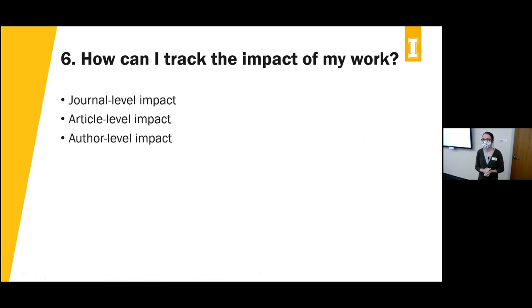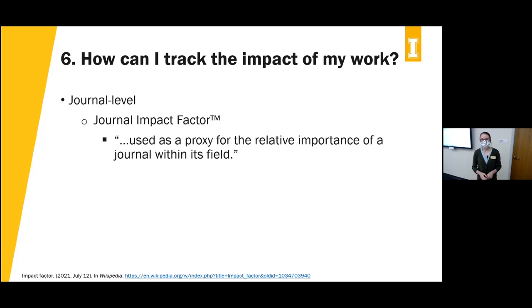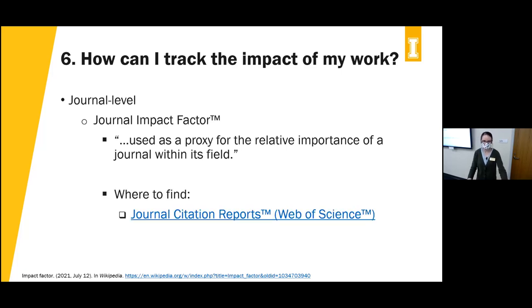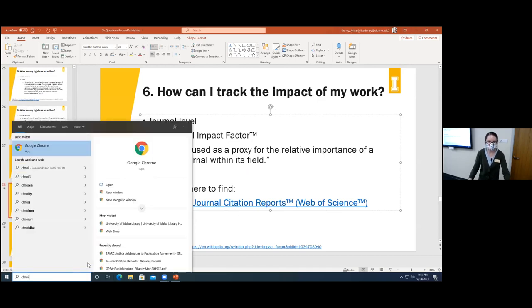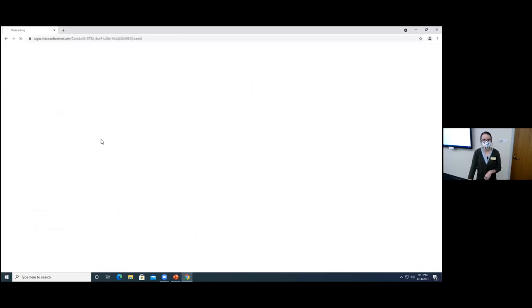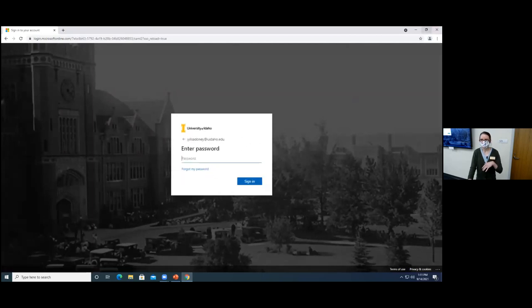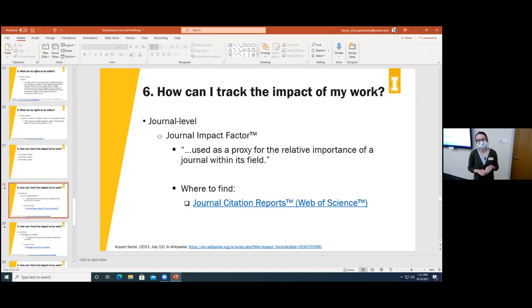The last question is: how can I track the impact of my work? We can track impact at three levels: journal level, article level, and author level. Journal impact factor, available via Journal Citation Reports, is a proxy for the relative importance of a journal within its field. You can search for your journal's title to see where it's ranked within the discipline. Some disciplines strongly encourage researchers to publish in top journals, while in others it may be more important to simply get your articles out there for others to engage with.